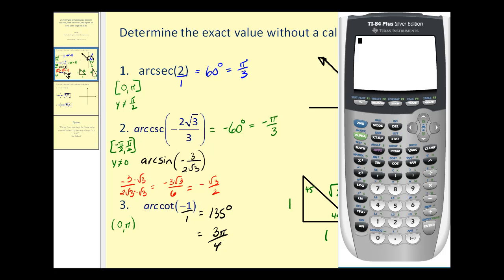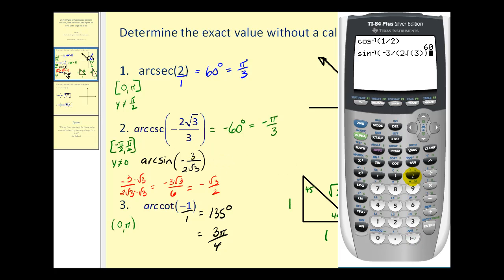Let's go ahead and check these on the graphing calculator. There is no arc secant key, so we're going to use arc cosine and take the reciprocal of two. So second cosine — instead of two, we'll use one-half since we're using arc cosine instead of arc secant. That verifies number one. For number two, again there's no arc cosecant key, so we'll use arc sine and use the rationalized ratio instead. That verifies number two.